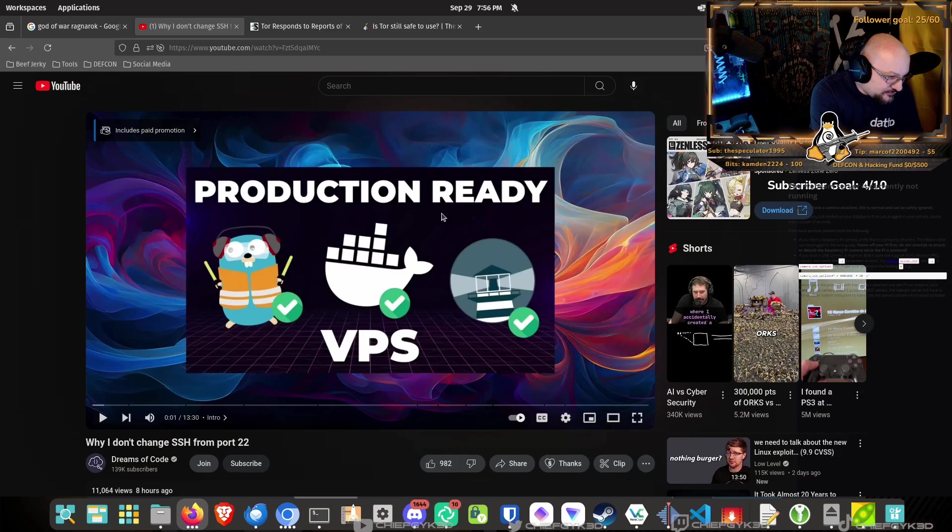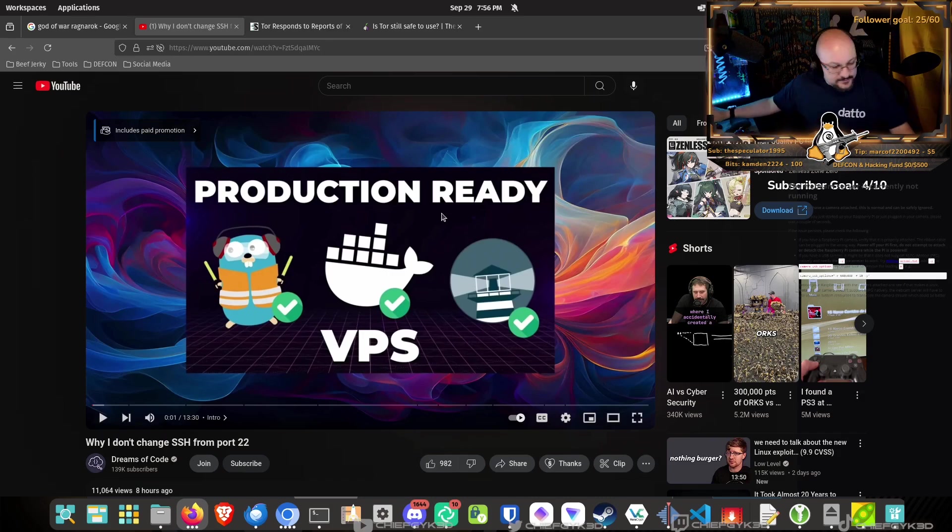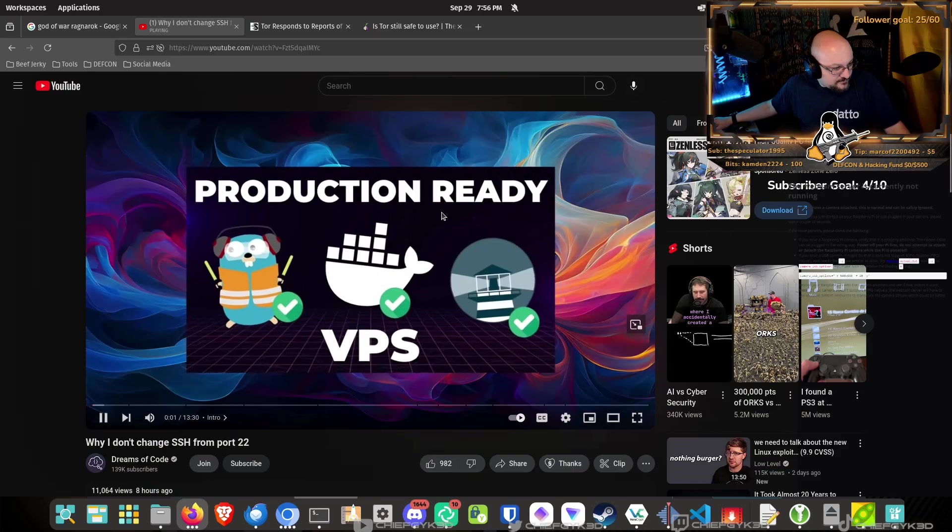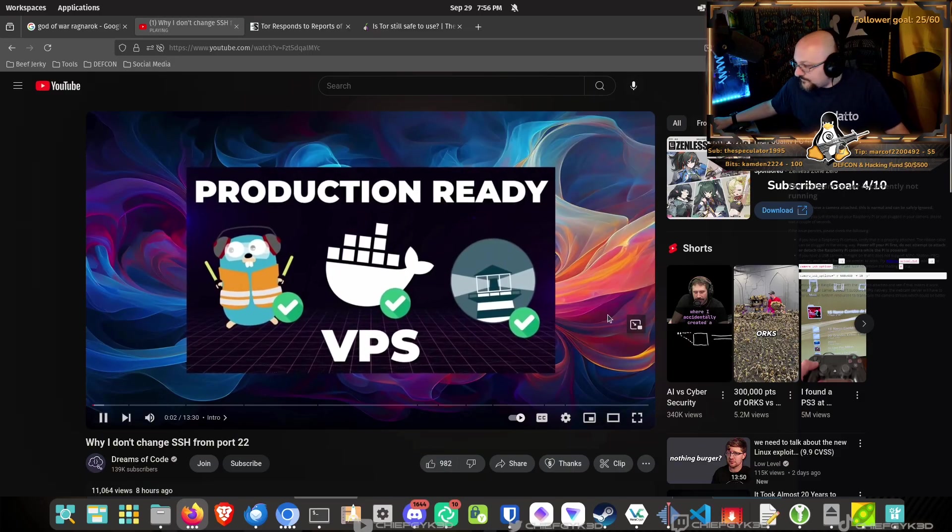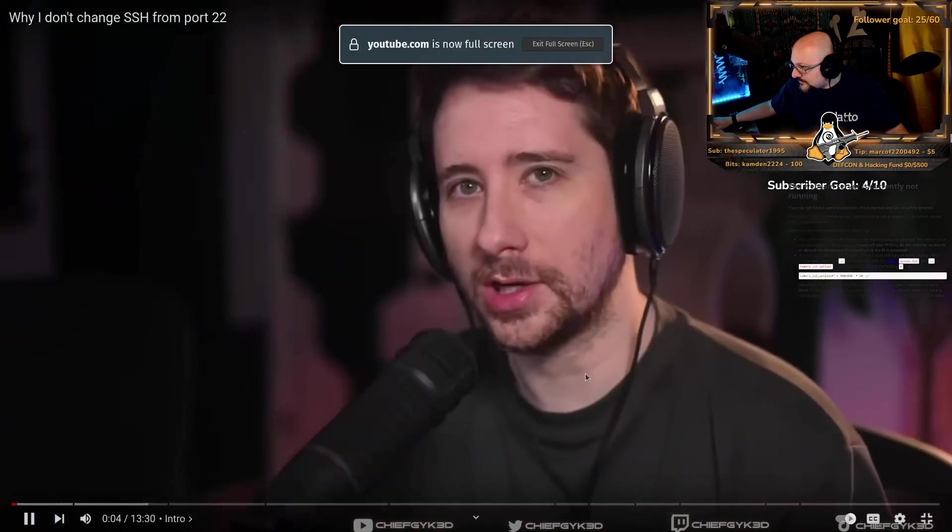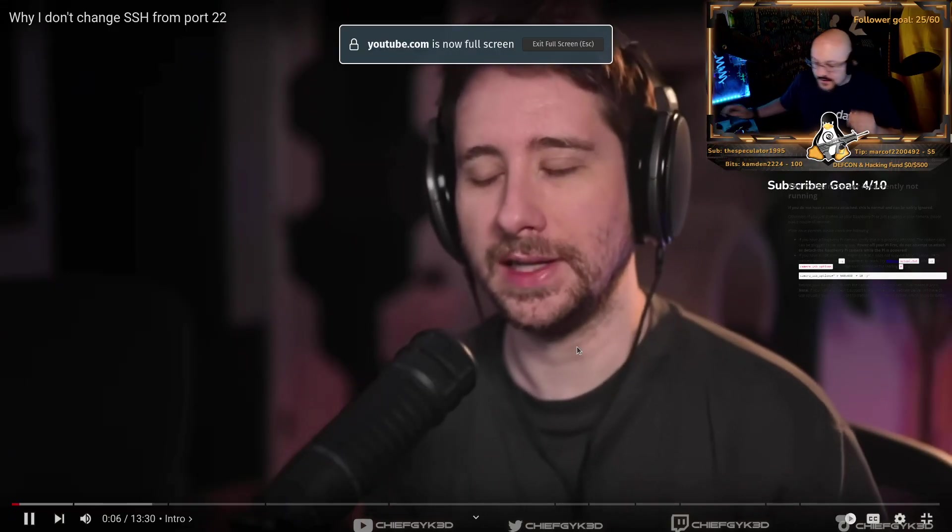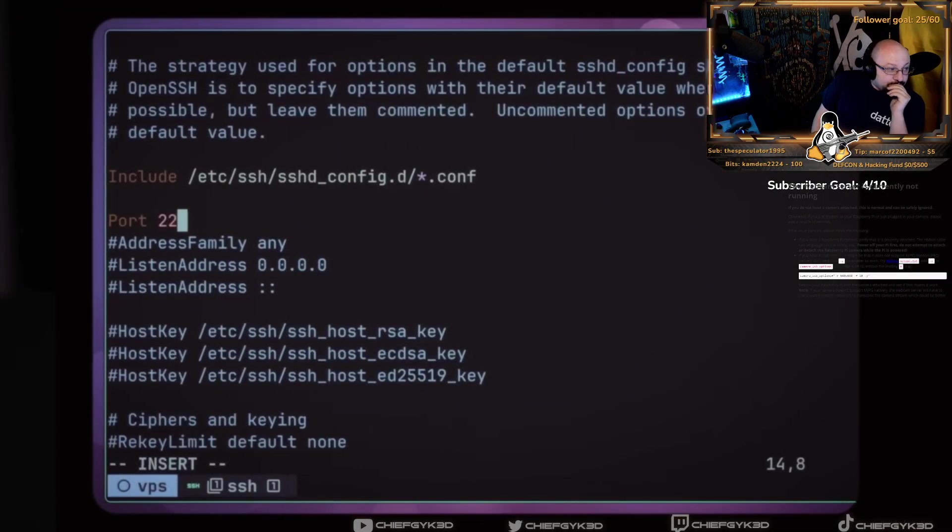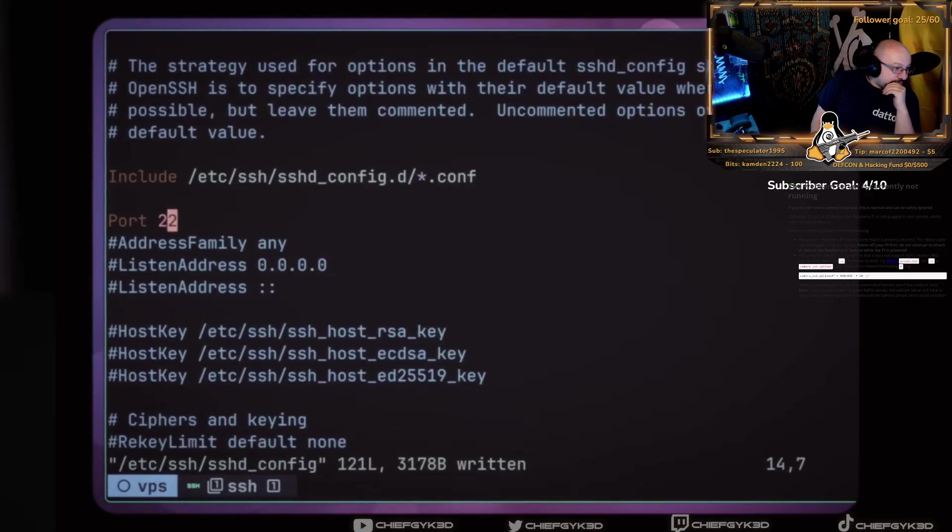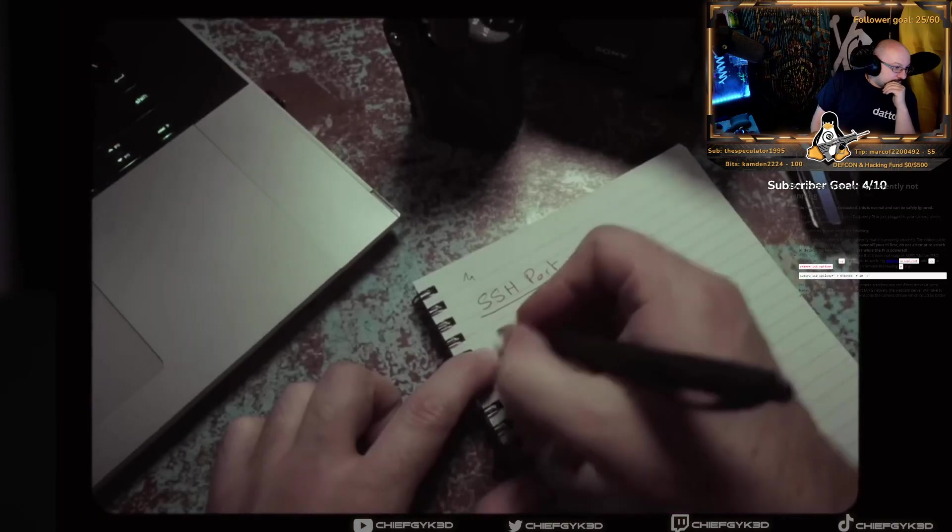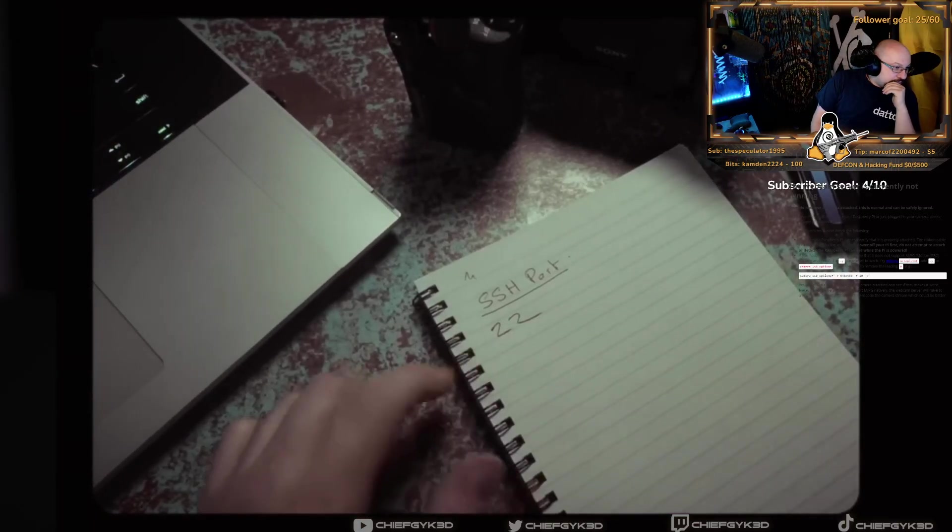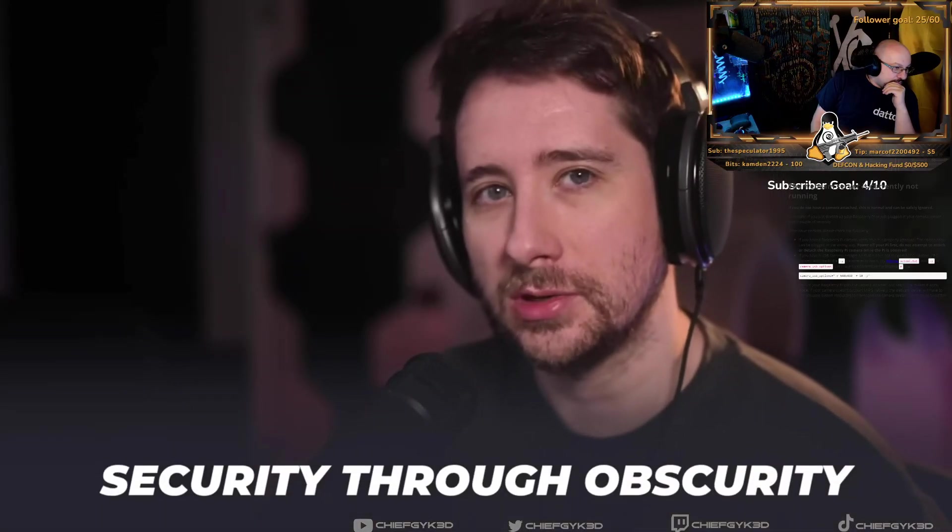I want to see what is this on the port 2022 thing. Setting up a production ready VPS, I received a few questions in the comments about something I mentioned regarding SSH. In that video, I explained that I don't change the port that SSH listens on from the standard port of 22, as doing so is considered security through obscurity.